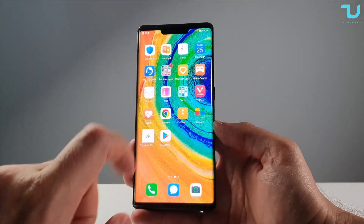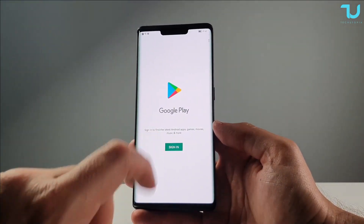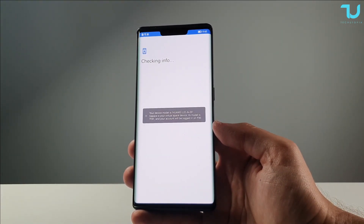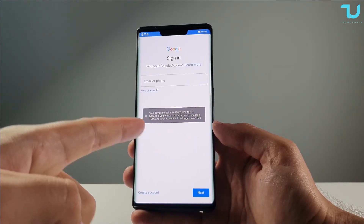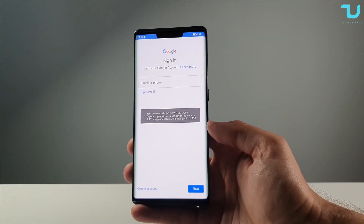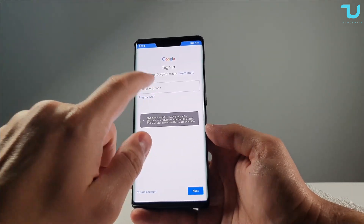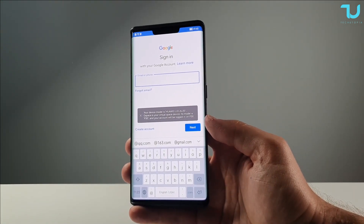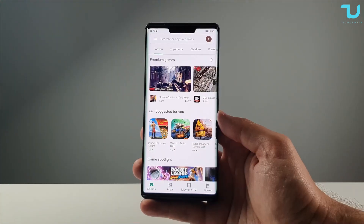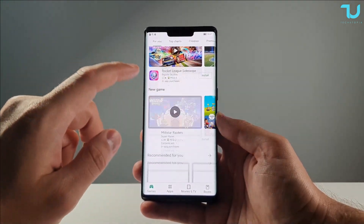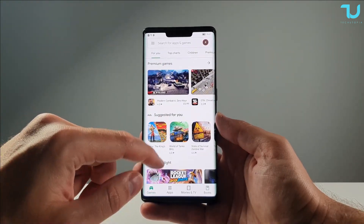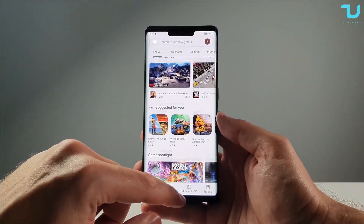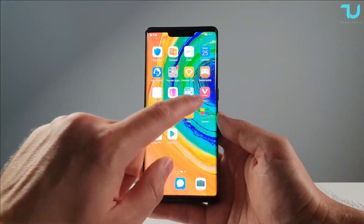Let's see what happens. Sign in... boom! That is so cool! Running a fully-fledged Play Store on a Huawei device.